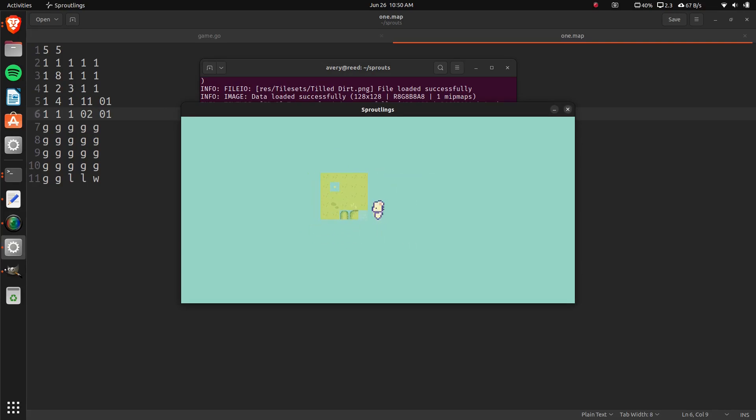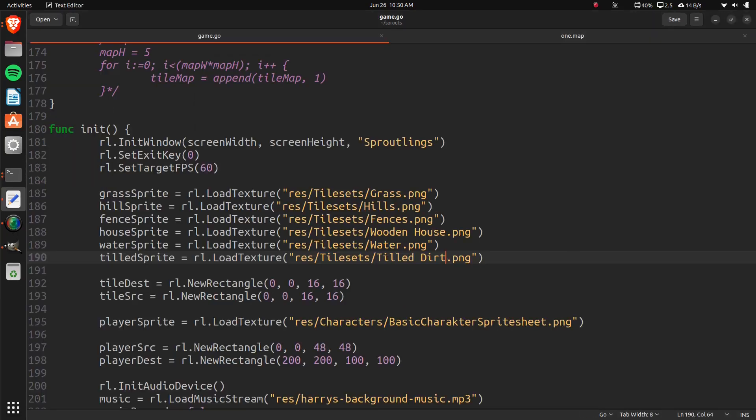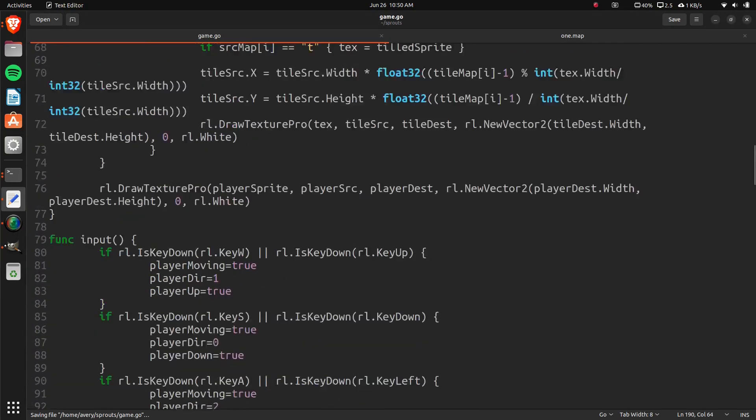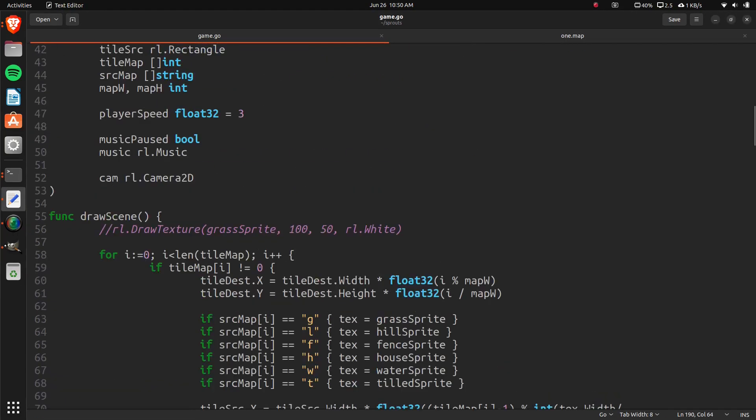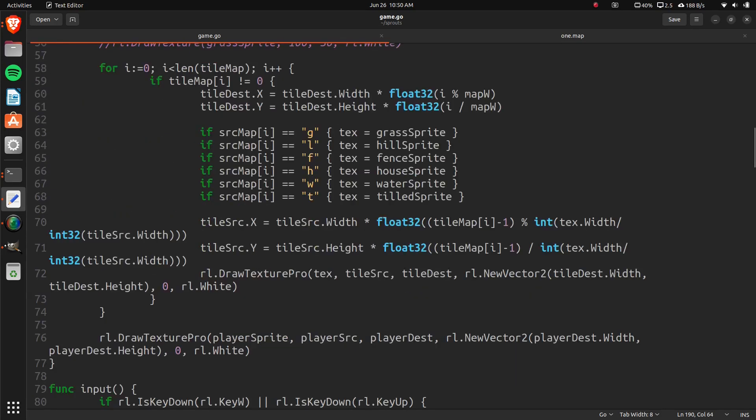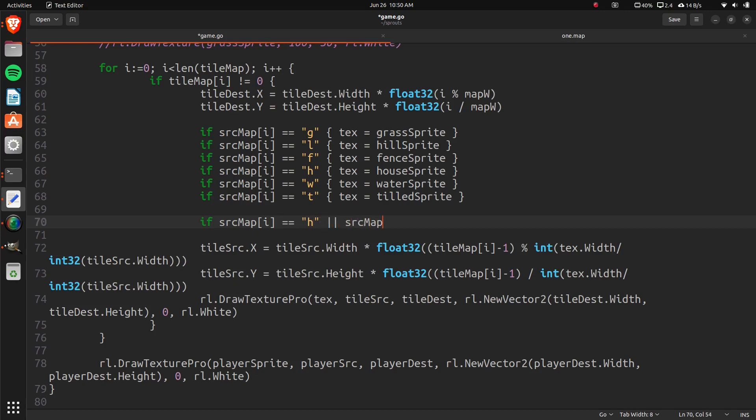Another thing to note is, as I said, this one's empty. With some of them, you want to have grass below them, even if they are empty. Such as, the ones for the houses. So, the houses and the fence, we're going to check for those. And if they exist, or if those are the ones that are being drawn, we're also going to draw grass below it. So, we can just do, if source map i equals house, or, if the source map i equals fence.